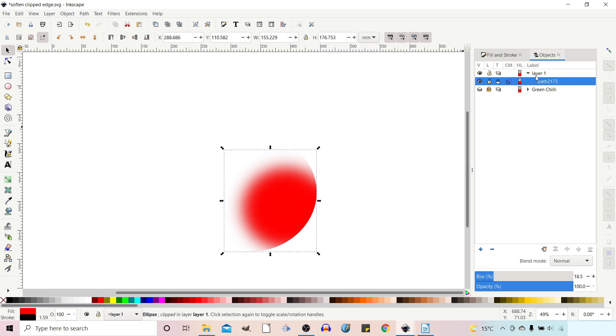So at the moment we're on layer one and this is our path that we're using at the moment and down here indicates that it's clipped. So it's got a clipping mask over the top.